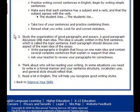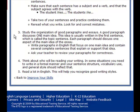That is how you get a higher score in the speaking and writing sections. Number three: study the organization of good paragraphs or essays. A good paragraph discusses one main idea, usually written in the first sentence, which is called the topic sentence. Each paragraph should discuss one aspect of the main idea of the essay. Write paragraphs in English that focus on one main idea and contain several complete sentences that explain or support that idea. Ask your teacher to review your paragraphs for correctness.